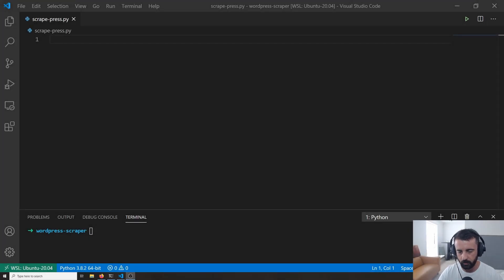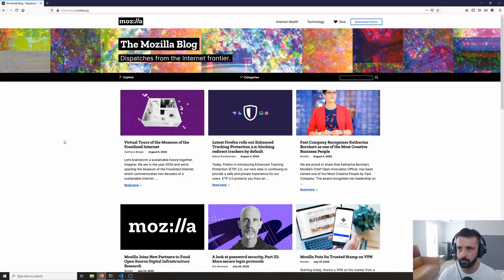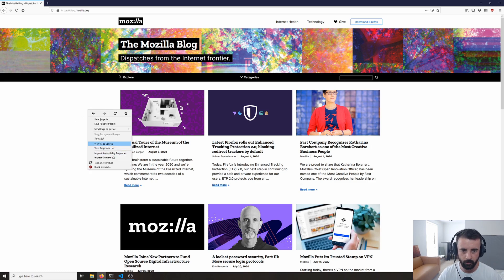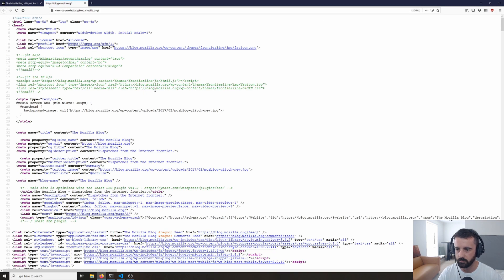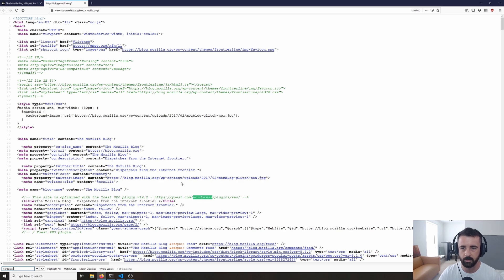Hi everyone, welcome, John here. Today's video we're going to be doing some WordPress scraping. WordPress is the most popular blogging platform. The website we're going to be scraping is the Mozilla blog, which is the company that makes Firefox. The best way to check what platform a website is using is to go to View Page Source. If we do a quick search, we can see that the word WordPress pops up six times, which means this website is indeed running WordPress.